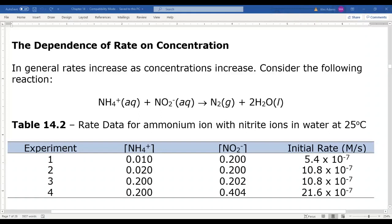Between trials one and two, the concentration of ammonium doubles but stays the same for nitrite. Between trials three and four, ammonium stays the same and the nitrite doubles. You need trials like that to determine what we call the reaction order.